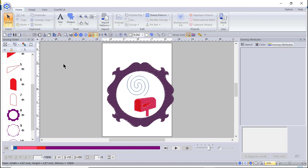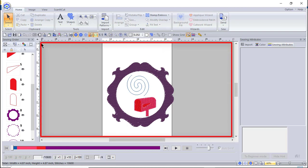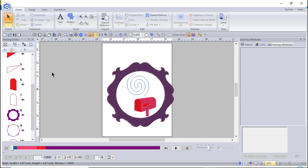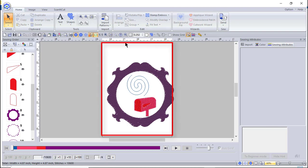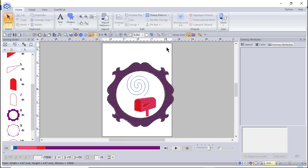One of the things I want to mention is this area that you see on the screen. This is called your design page, and your design page is comprised of two portions. One is your hoop — the white box that you see — and then the design page area outside of the hoop is the gray area.